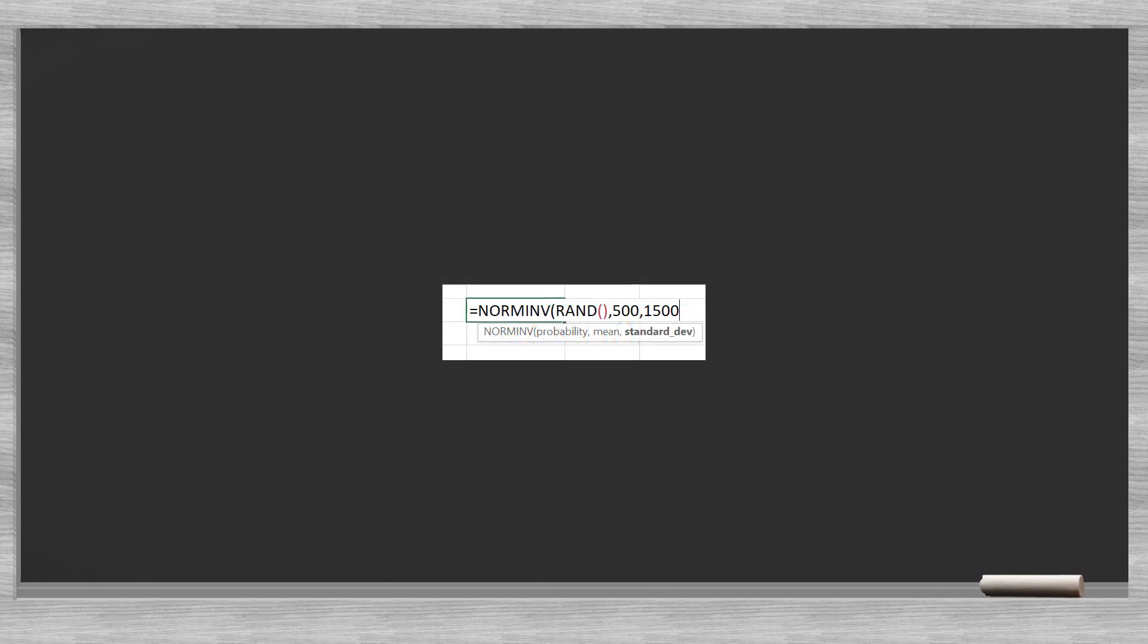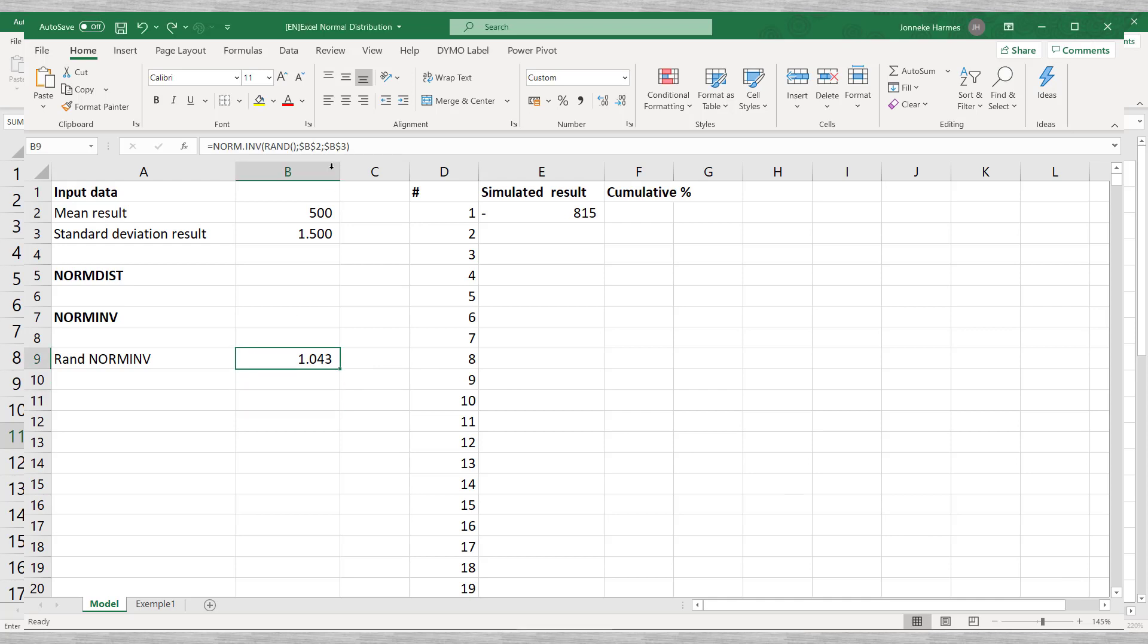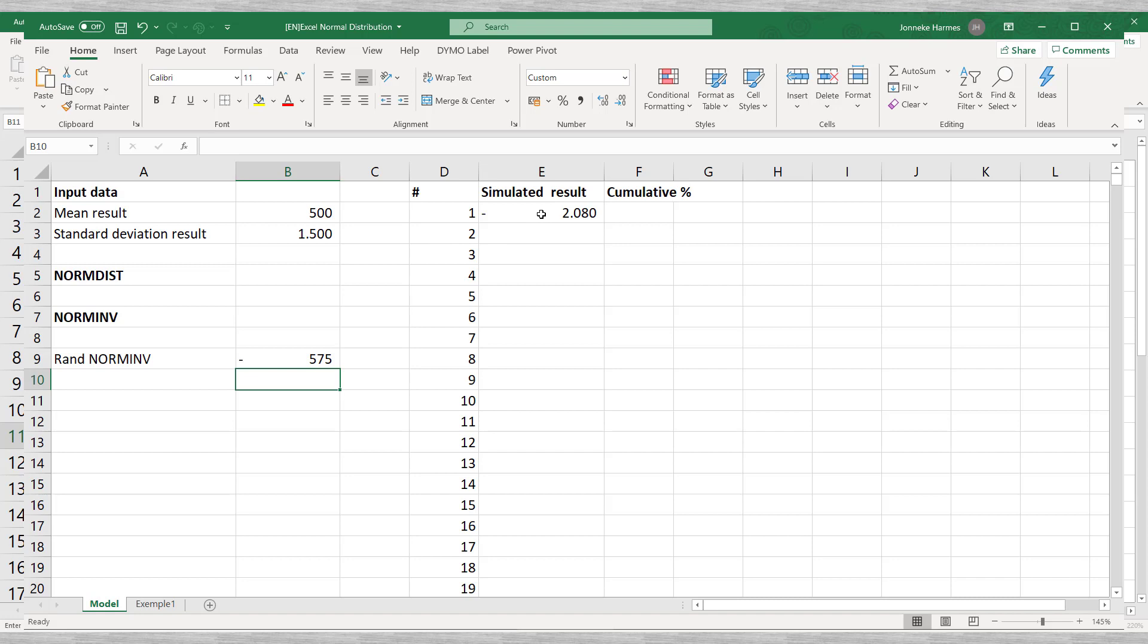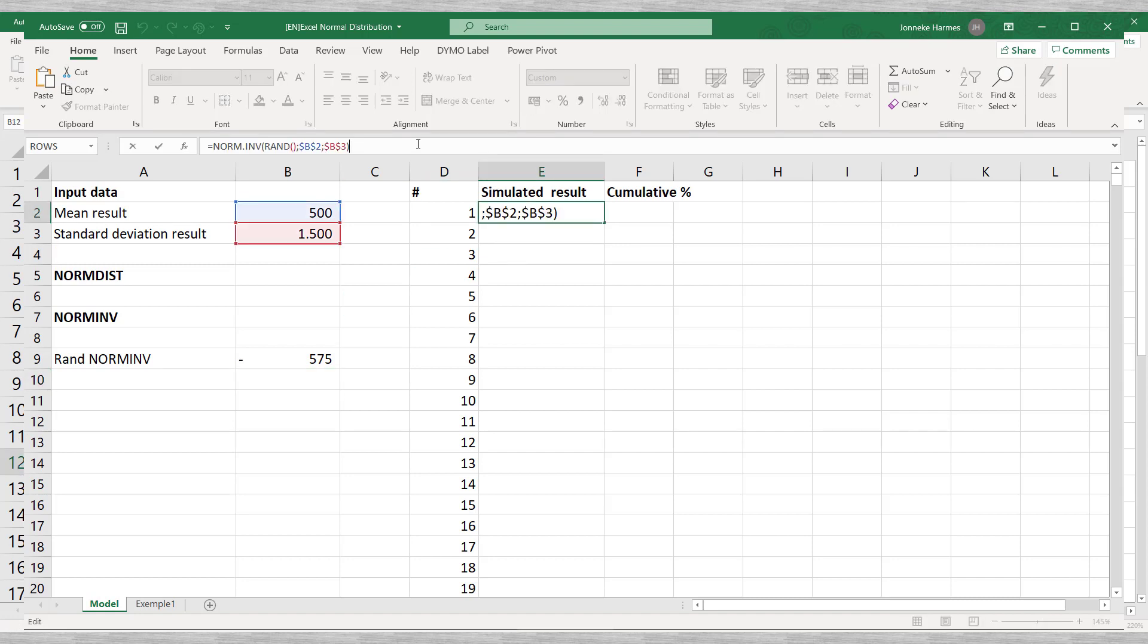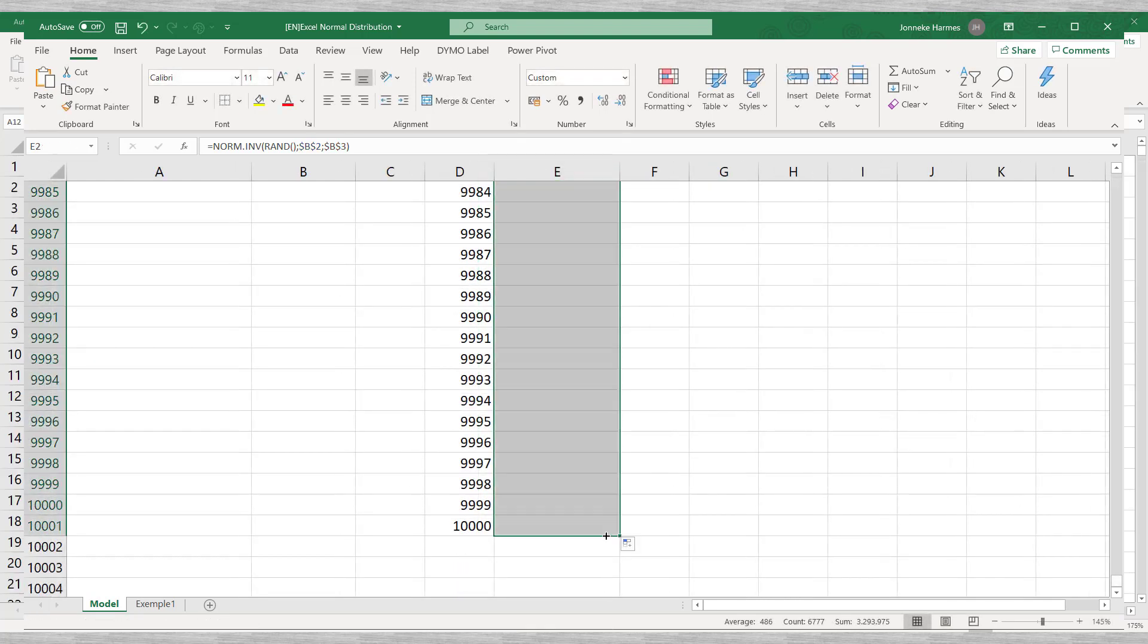Next step is that we will include or nest this random function in the normal inverse function. The function will generate random x-axis values for a normal distribution with a mean of 500 and a standard deviation of 1500. We can do this 10,000 times by copying the formula. While copying, make sure to freeze the references to the mean and standard deviation using dollar signs.